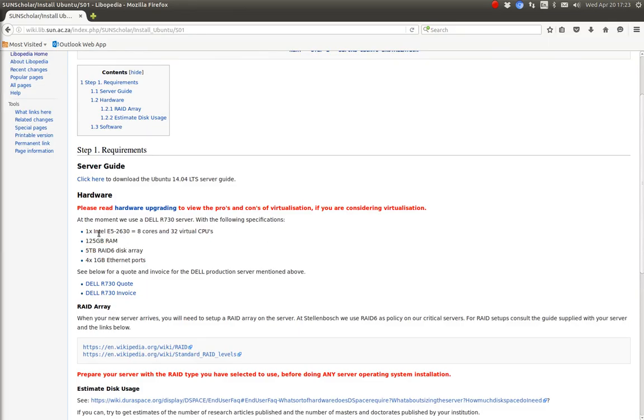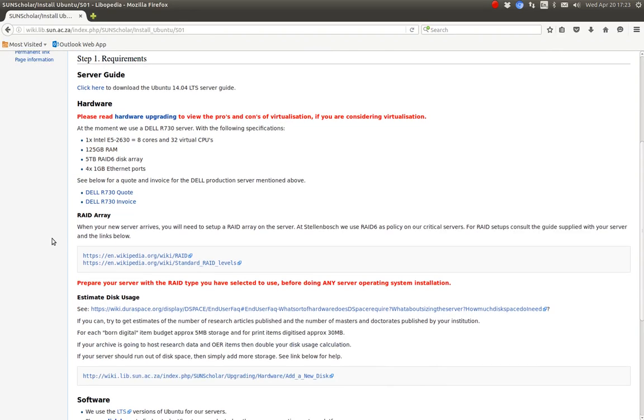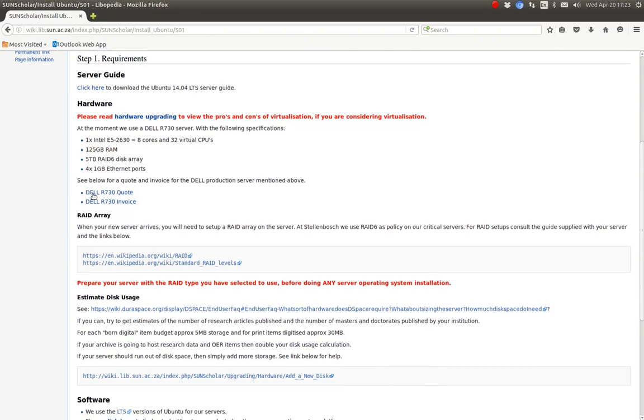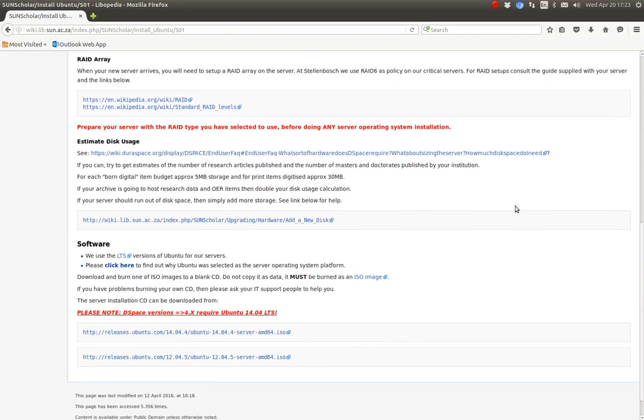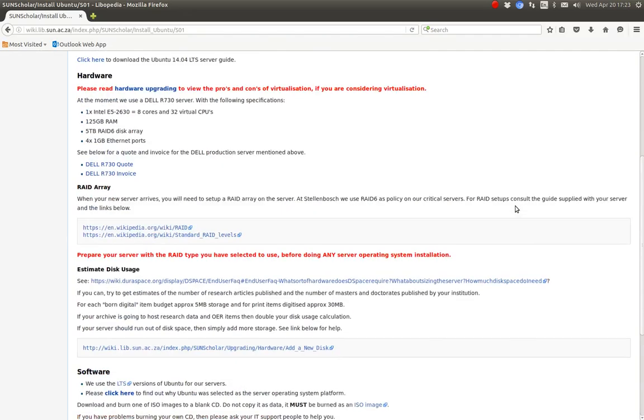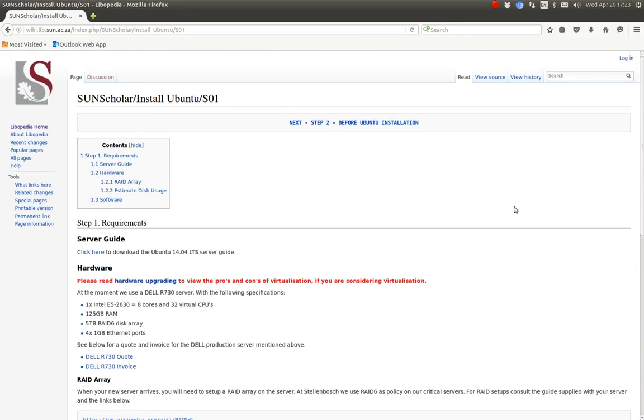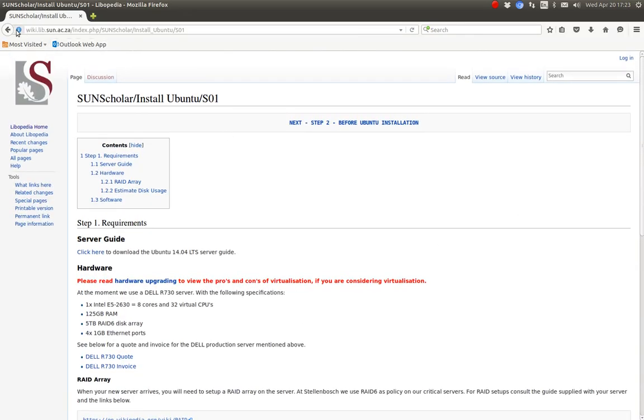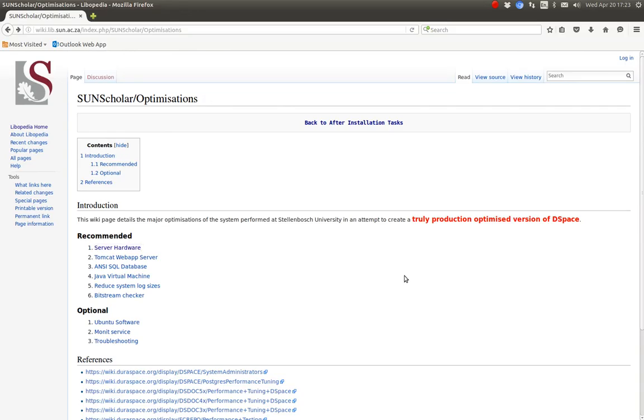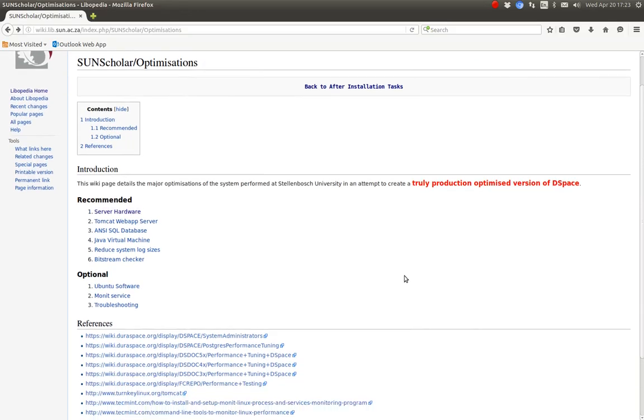To see how much that cost us and how much Dell quoted us, I've uploaded the invoices for your reference. So that is the first optimization, the server hardware.